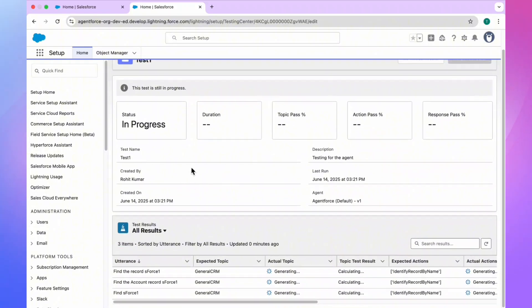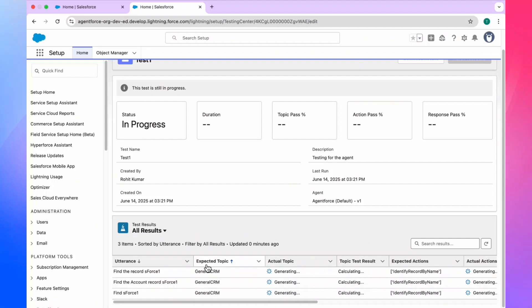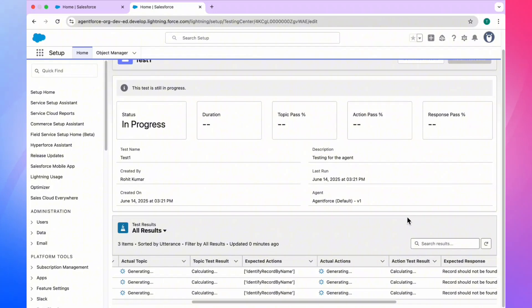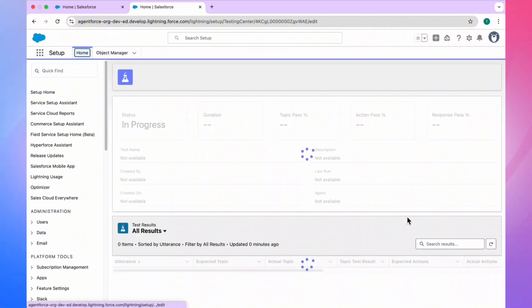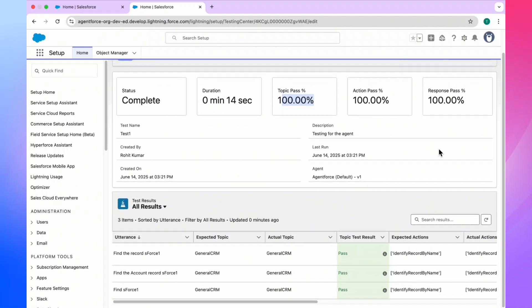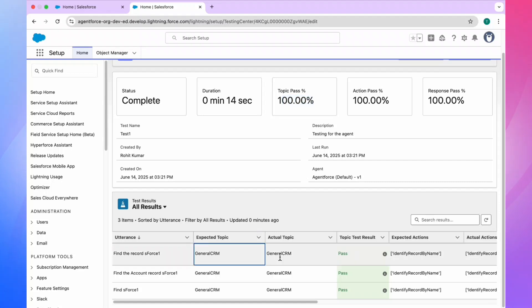Let me refresh the page to see the output. Once refreshed, the status shows as 'Complete', duration 14 seconds, topic pass 100%, action pass 100%, and response pass 100%. Because it's a negative test scenario, you can see all results are green — pass, pass, pass. I'll show you how to find which topic is related to which action.